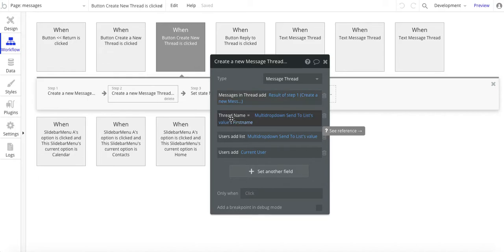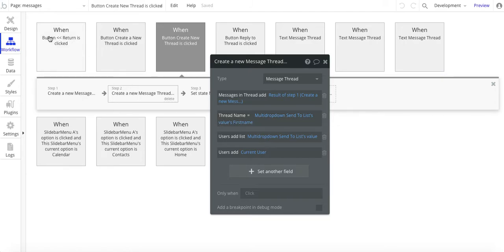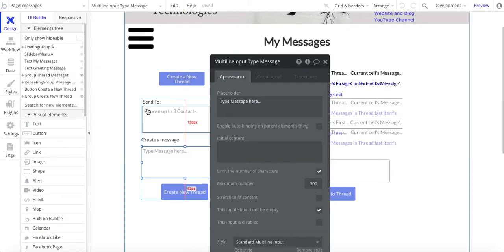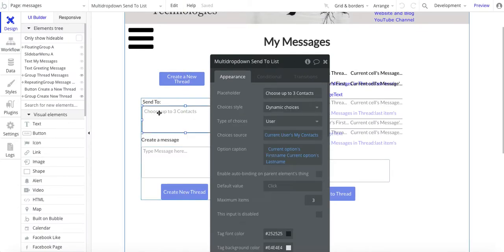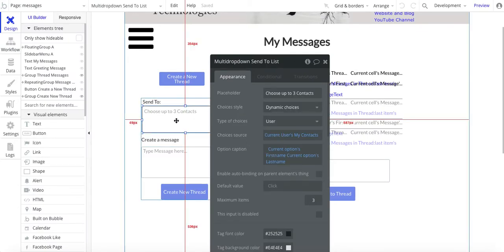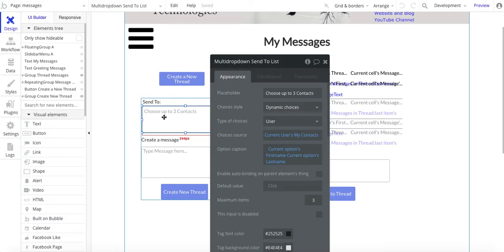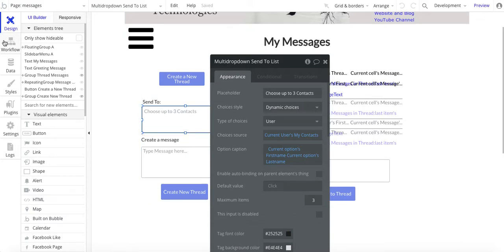Next is the thread name. In this design, the multi-dropdown send to list values first name. What we're doing here is basically taking the first name of those people we're sending the message to and adding that to the thread name.